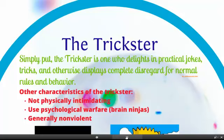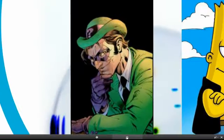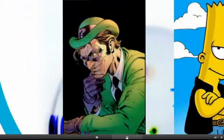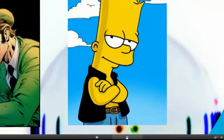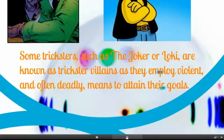The trickster is one who delights in practical jokes, is not physically intimidating, uses psychological warfare, and is generally non-violent. Some examples are the Joker and Bart Simpson. Some tricksters are known as trickster villains, as they employ violent and often deadly means to attain their goals, while others are just practical jokers.